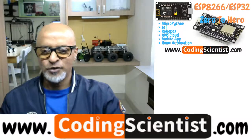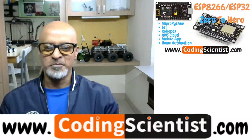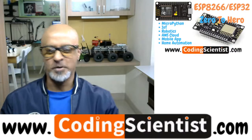Hello, good morning, good afternoon, good evening. Welcome back to CodingScientist.com.